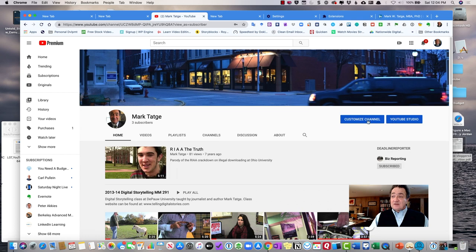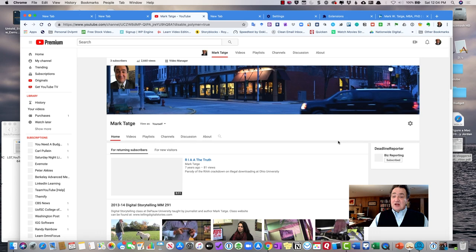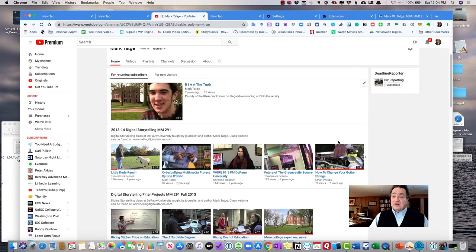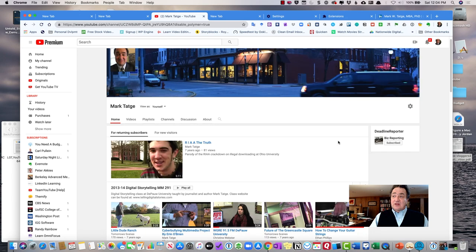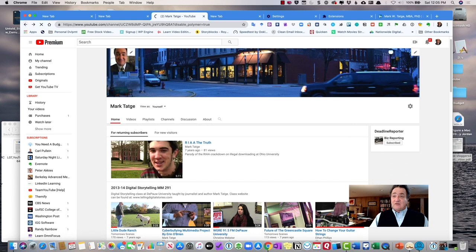So you can customize your channel over here, which will give you a series of options in terms of how you want the layout, how you want it to look. And you can actually add a banner, and you can upload a thumbnail of yourself.